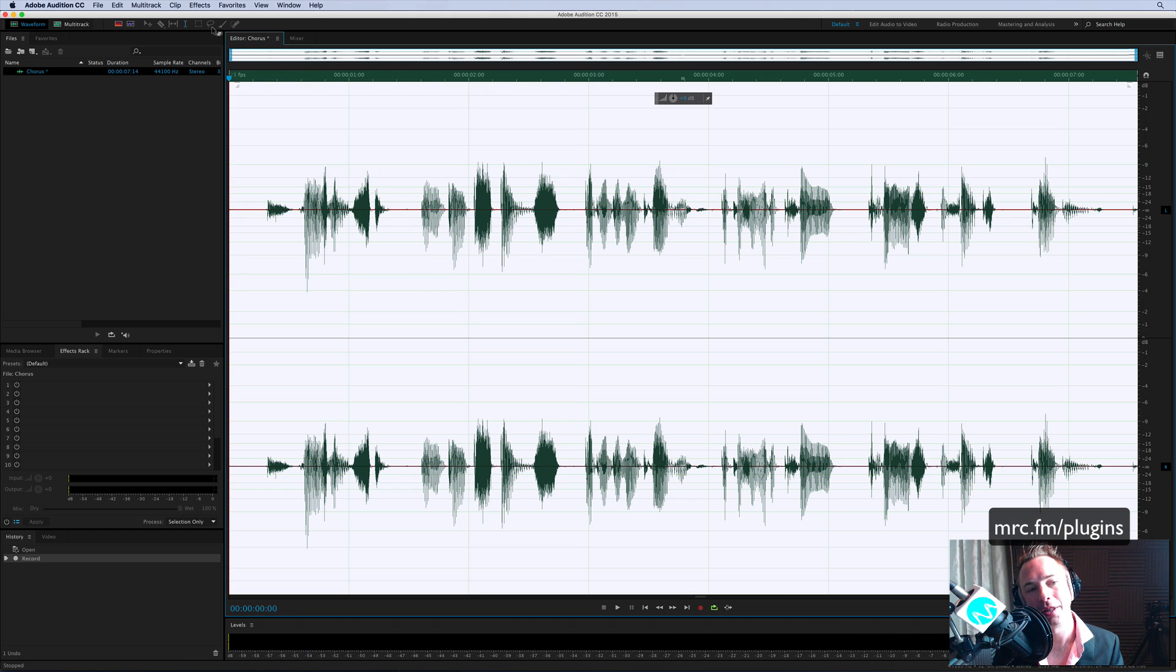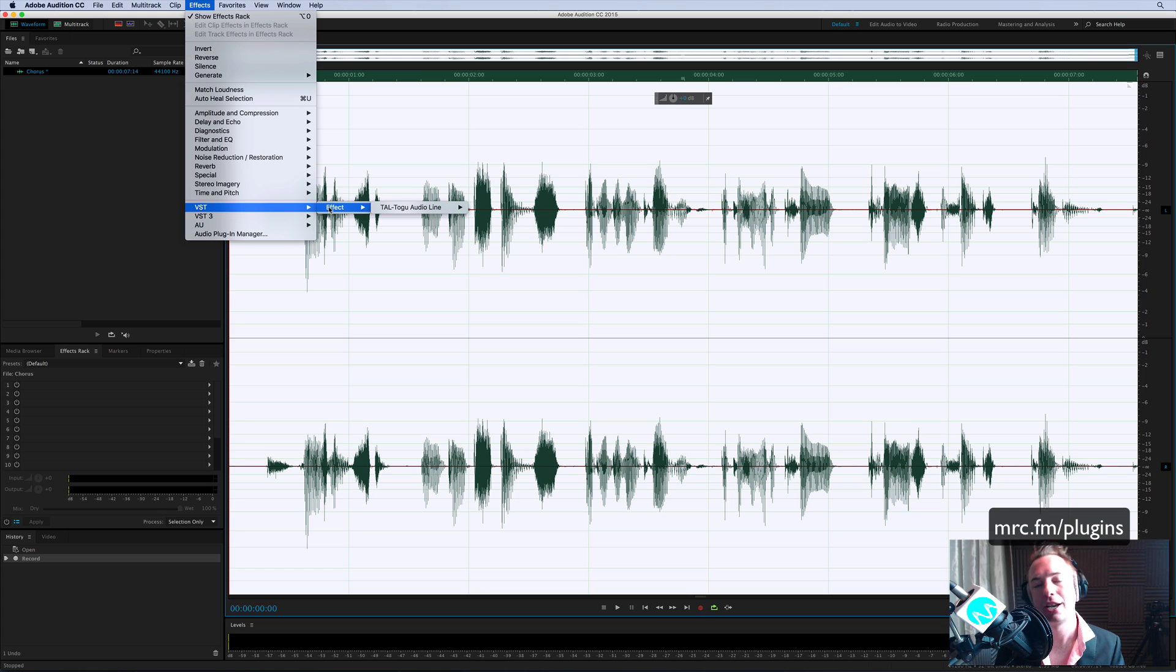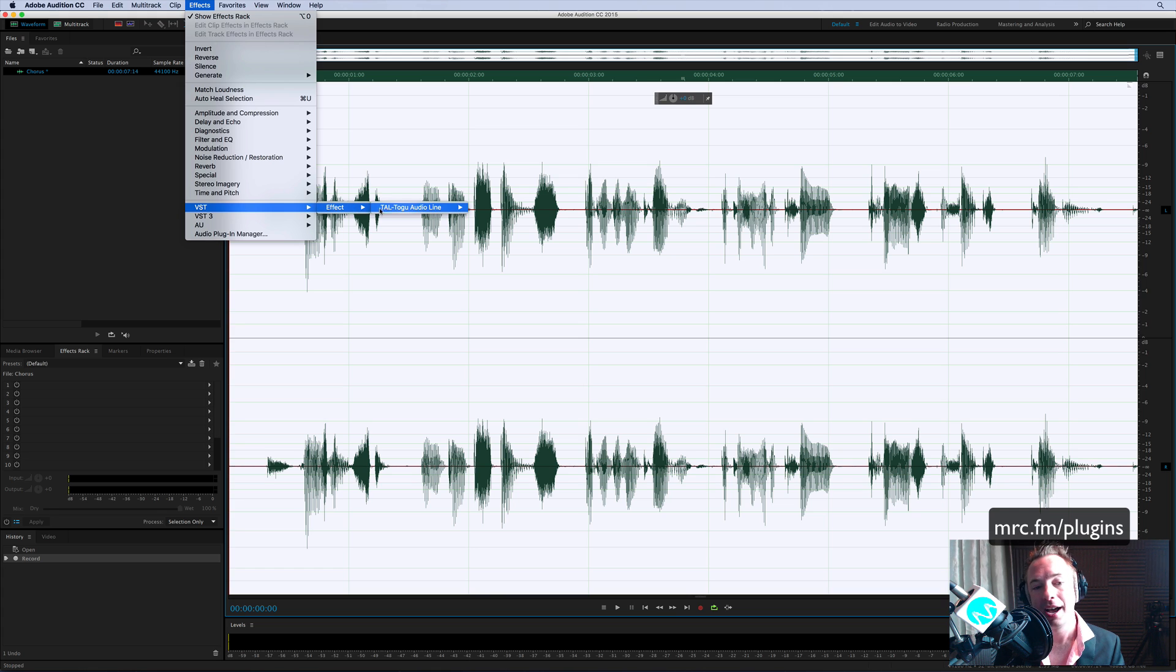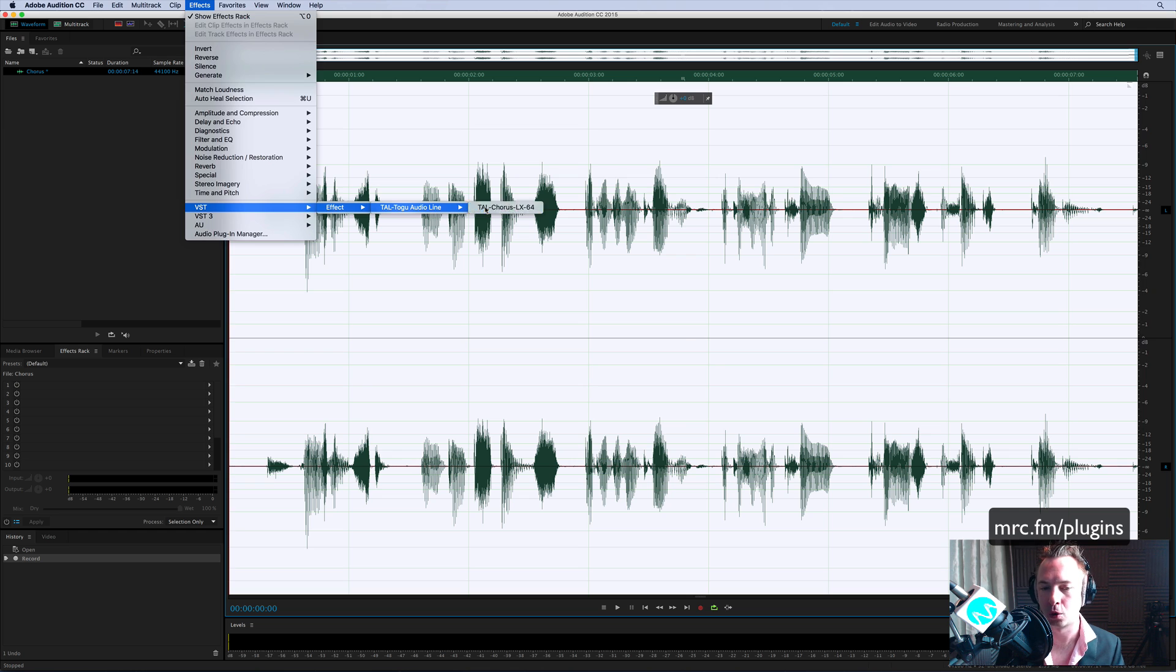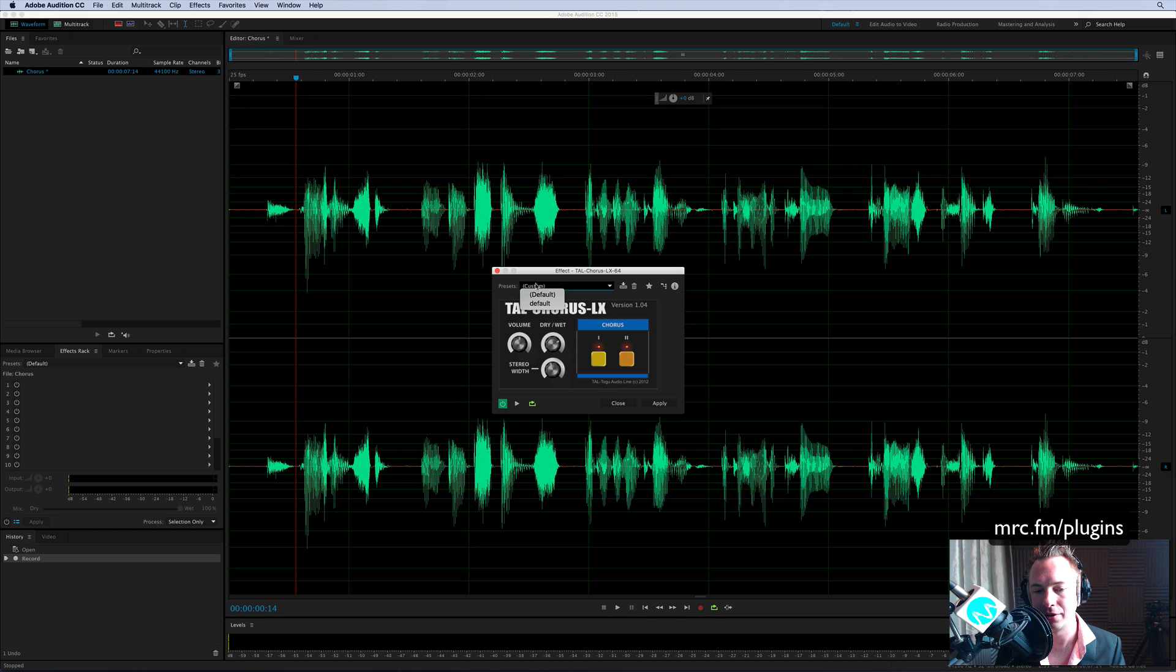Right, now let's go into the effects menu and this is a plugin you can access from mrc.fm/plugins. It's from Taltogu Audio Line. It's called TAL Chorus LX. Let's have a listen to how it sounds in its default state.